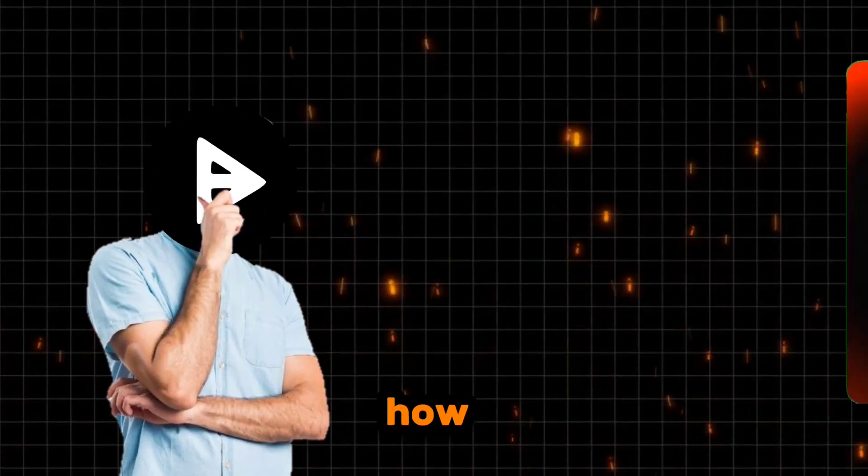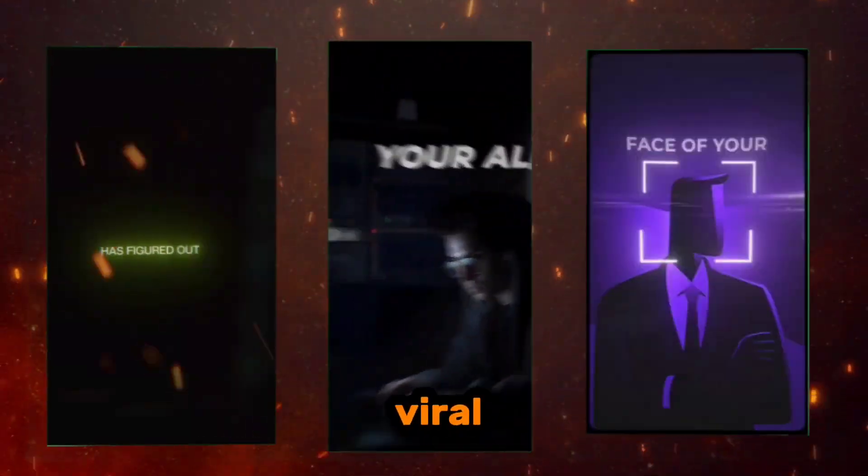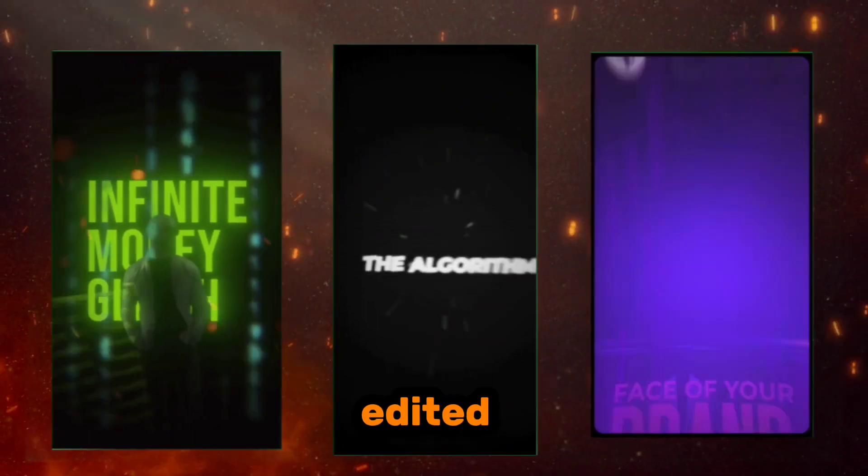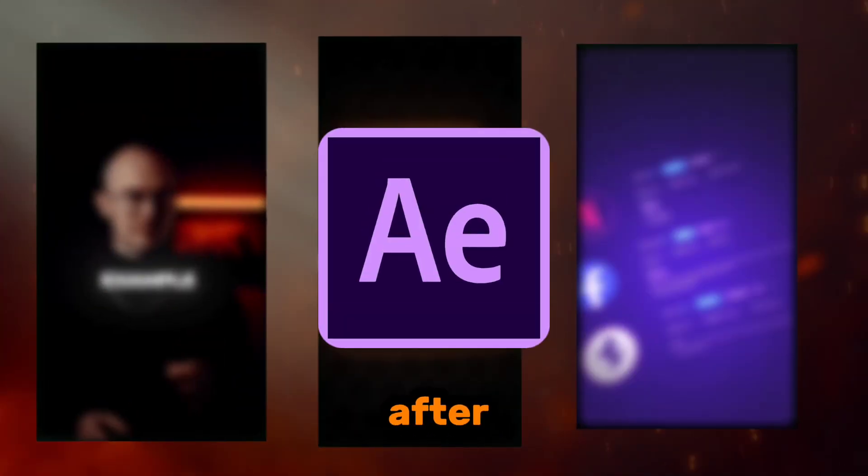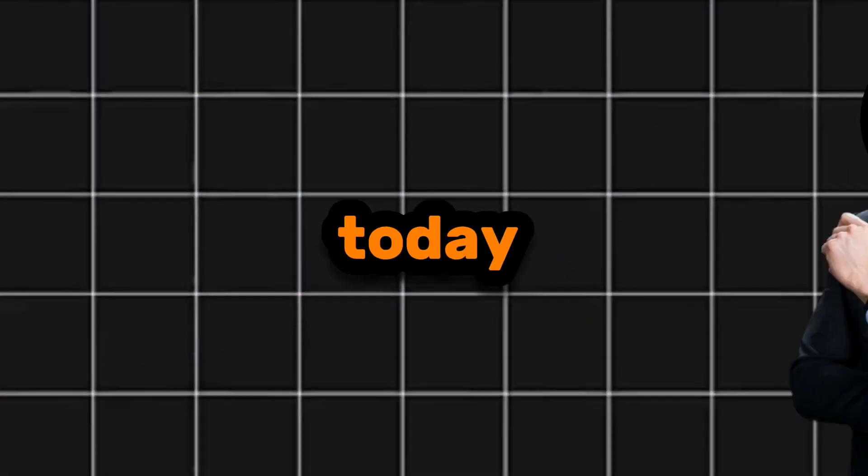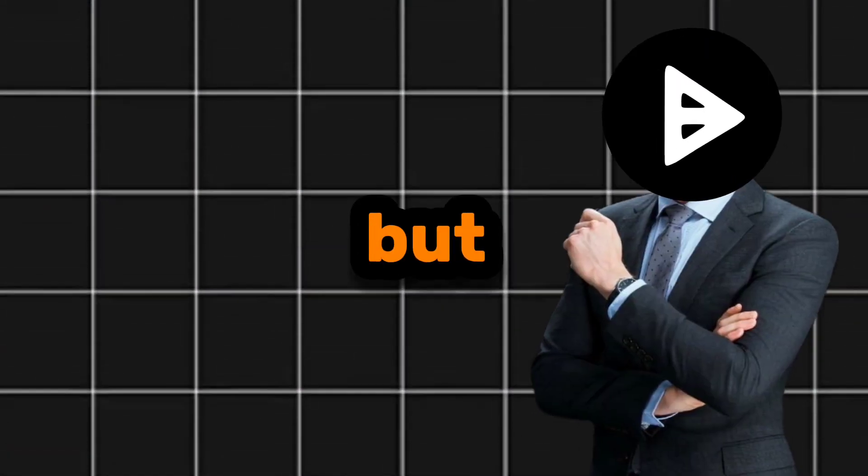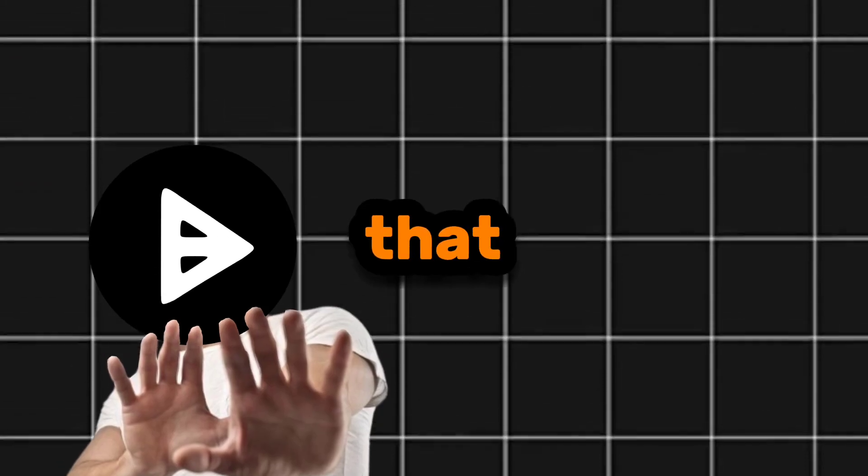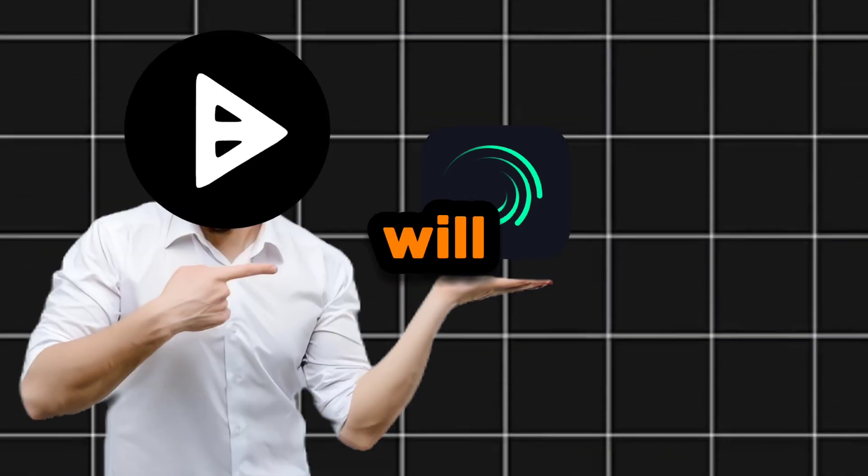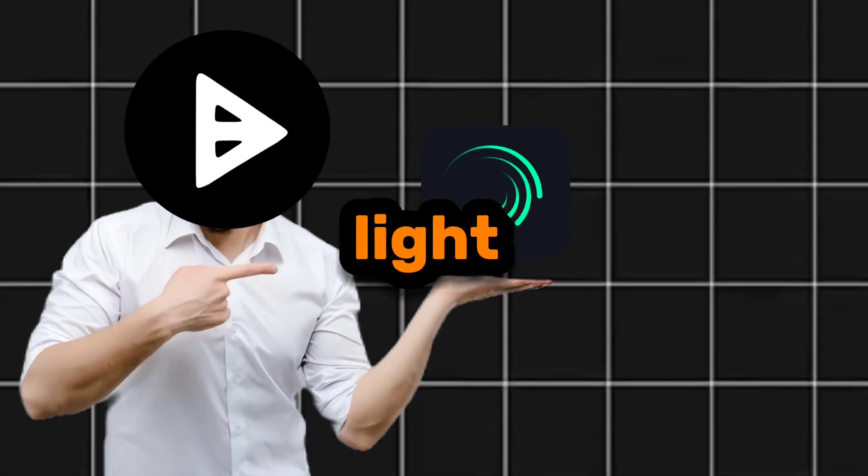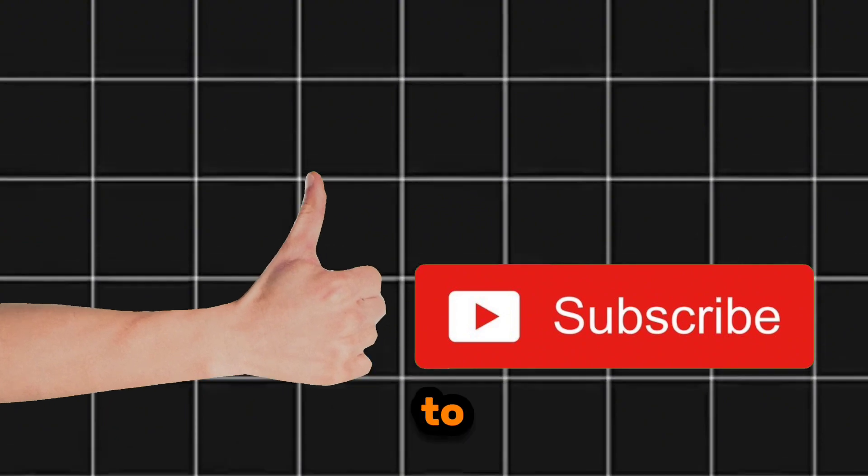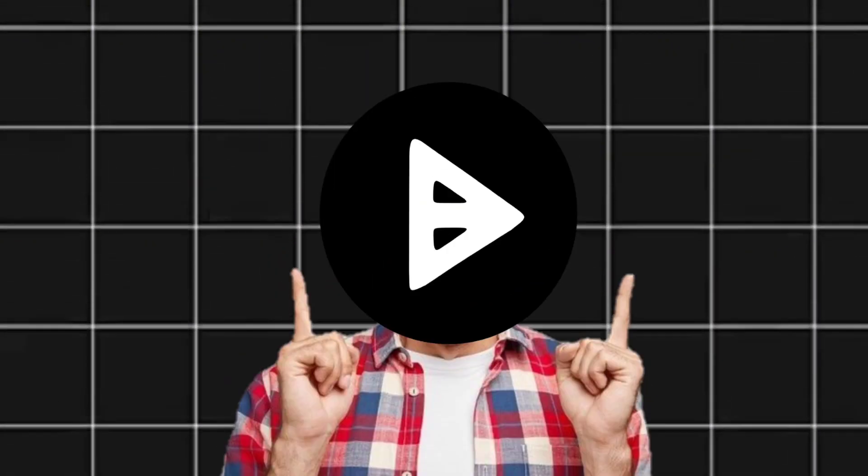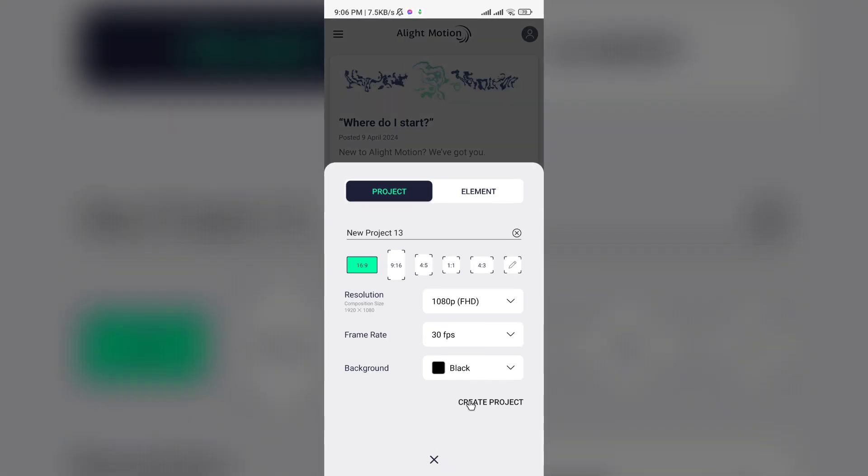Have you ever asked yourself how these viral reels are edited? These viral reels are edited by 3D camera in After Effects. Today I'll teach you how to edit like it, but don't worry, I know that you have only your mobile phone, so we will edit it by Alight Motion. Like the video and subscribe to the channel, and let's start. Create a new project in Alight Motion.